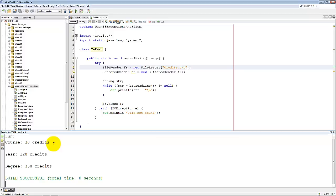Shift F6. And it says Course 30 Credits, Year 120, Degree 360 Credits. Exactly the stuff that we wrote out to that file. As you can see, reading in and writing out is quite easy.